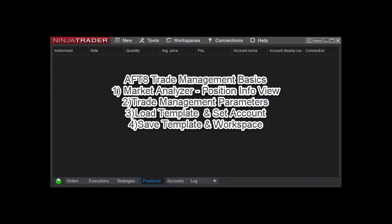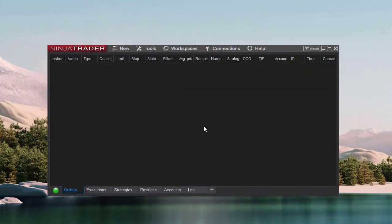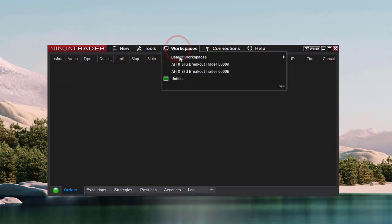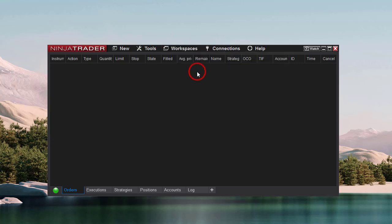AFT-8 Trade Management Basics. Start NinjaTrader 8, connect to a data feed, open an AFT-8 turnkey workspace and wait for the data to load.